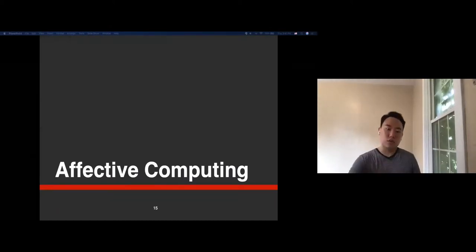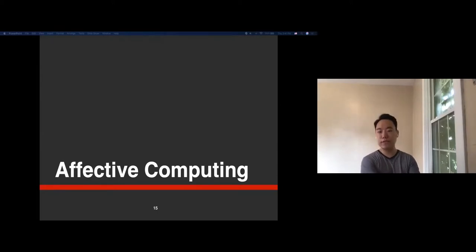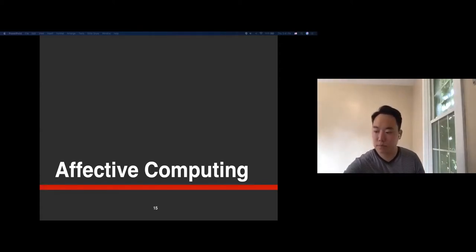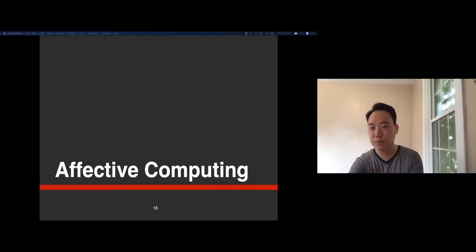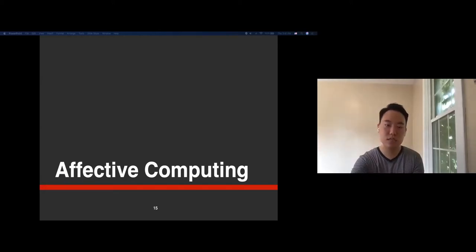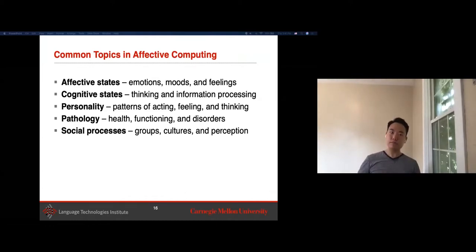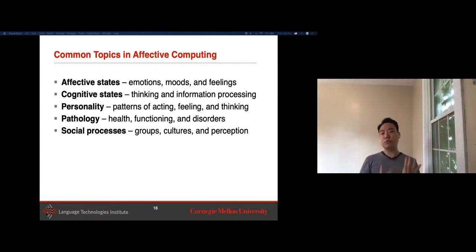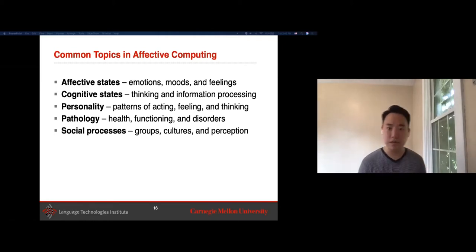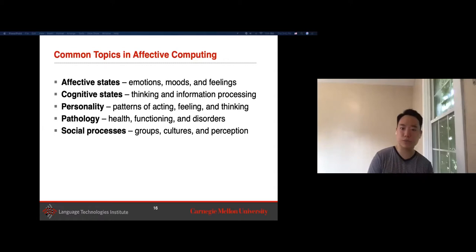Now delving into a couple of these categories—starting with affective computing. The grand goal is building computers able to recognize emotions and human affective states. When people think affective computing, most zoom into affective states like emotions, moods, and feelings. But throughout the years, affective computing has taken many different forms, studying areas interesting from both psychology and computer science. One example is understanding cognitive states—given humans individually or in groups, can we understand whether they are thinking and concentrating? This is very important in education.